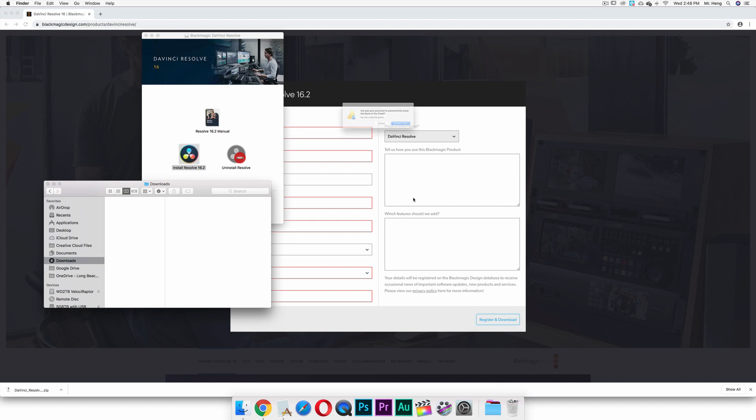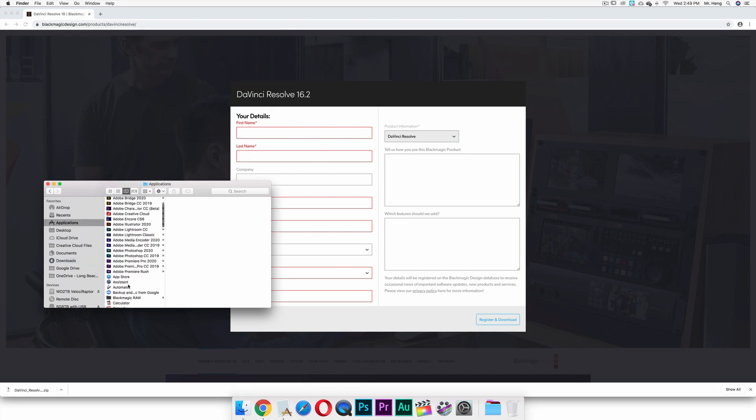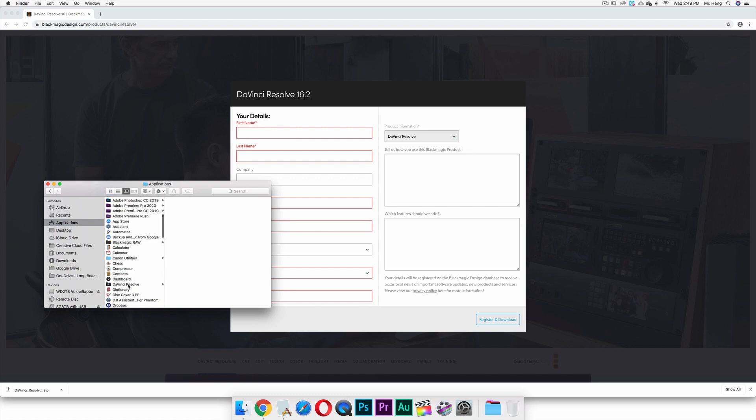I'll delete this one as well, Command Delete. I'm going to clear up my trash bin because I don't want it taking up my space. And then I'm going to close this right here, I'm going to go to my Finder, go to my Applications.